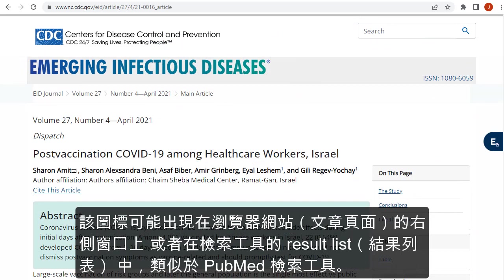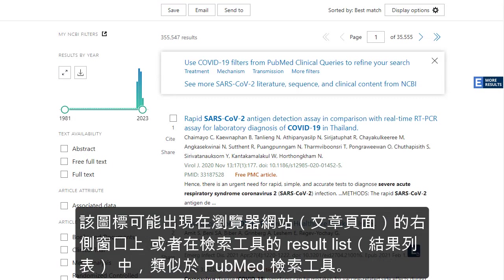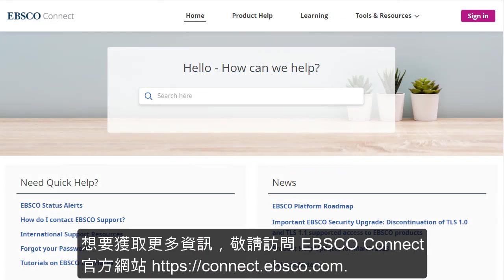The icon may also appear on a website on the right-hand side of the browser window, or in a result list on a search tool like PubMed. For more information, visit EBSCO Connect at connect.ebsco.com.